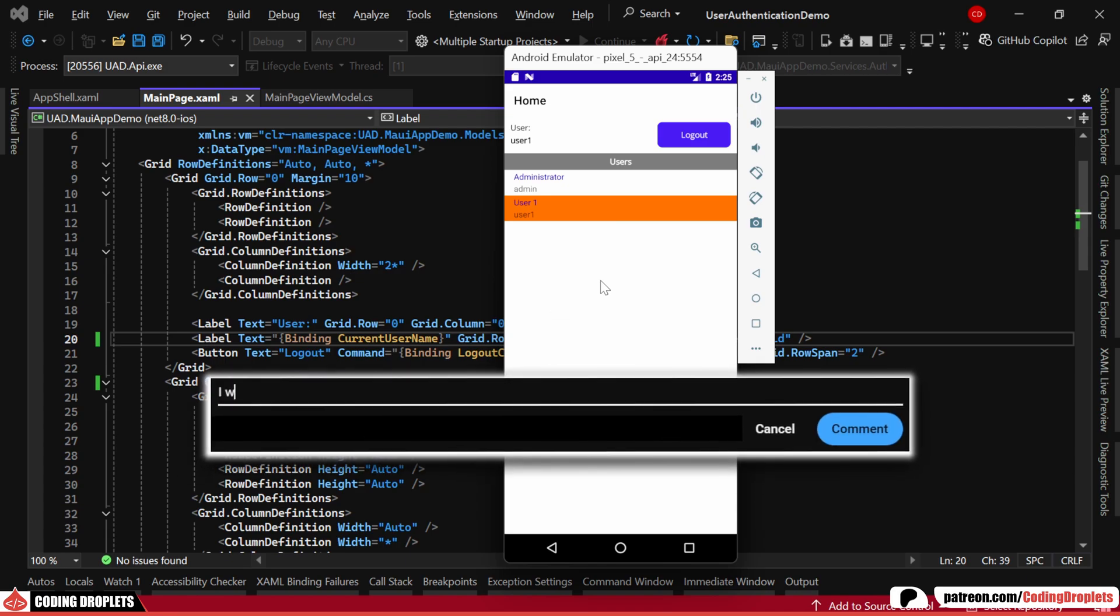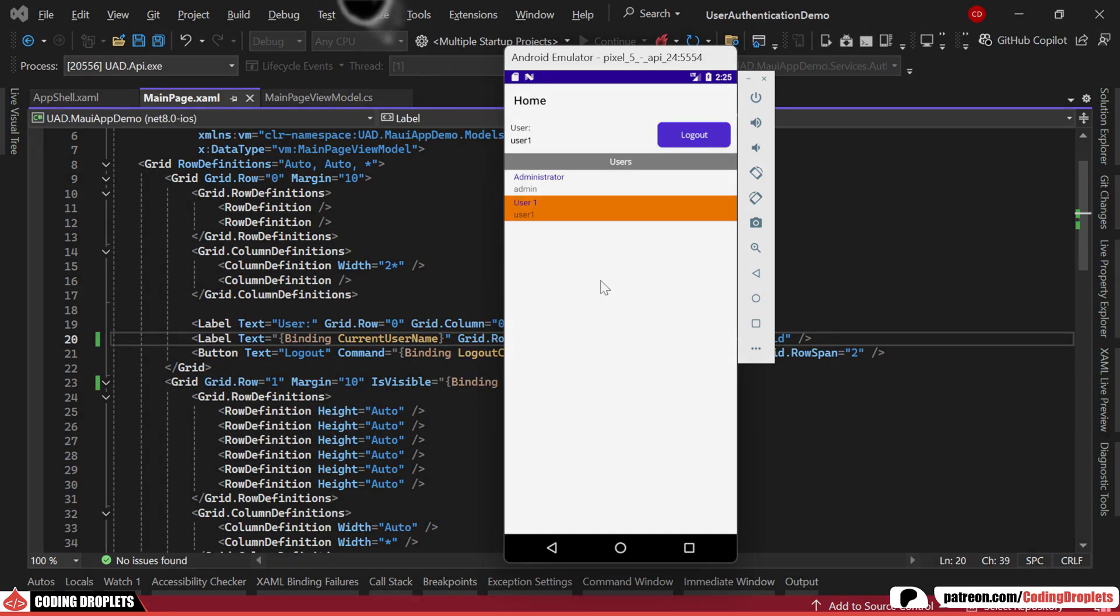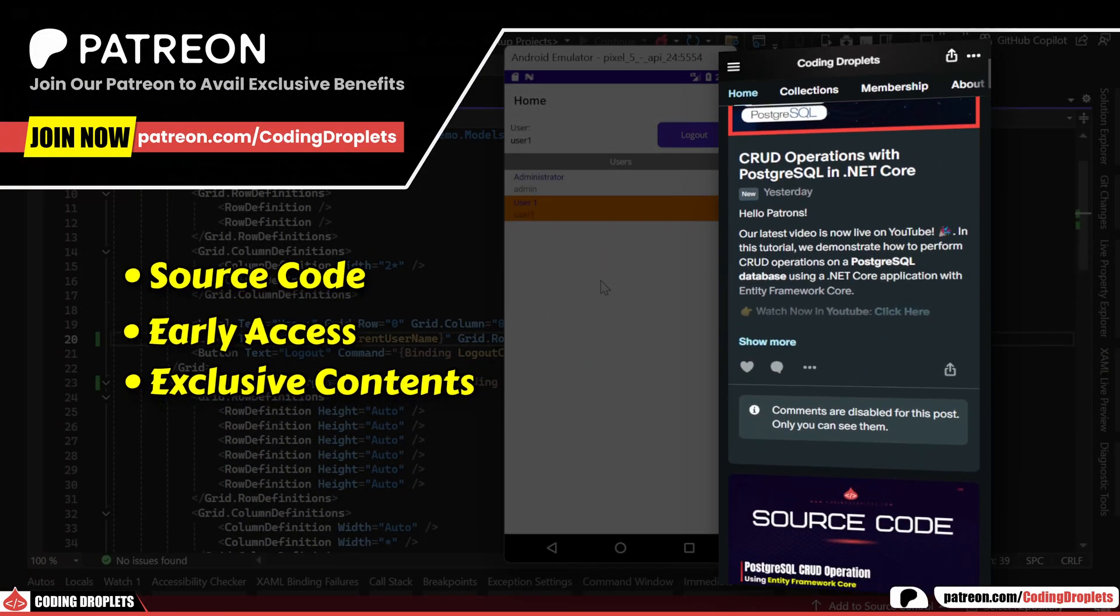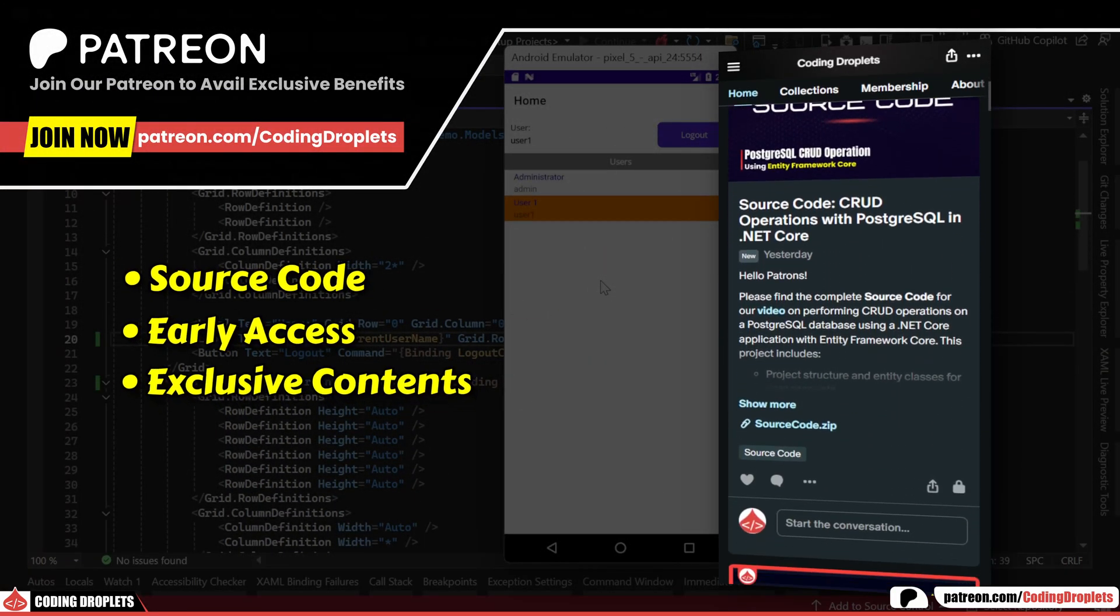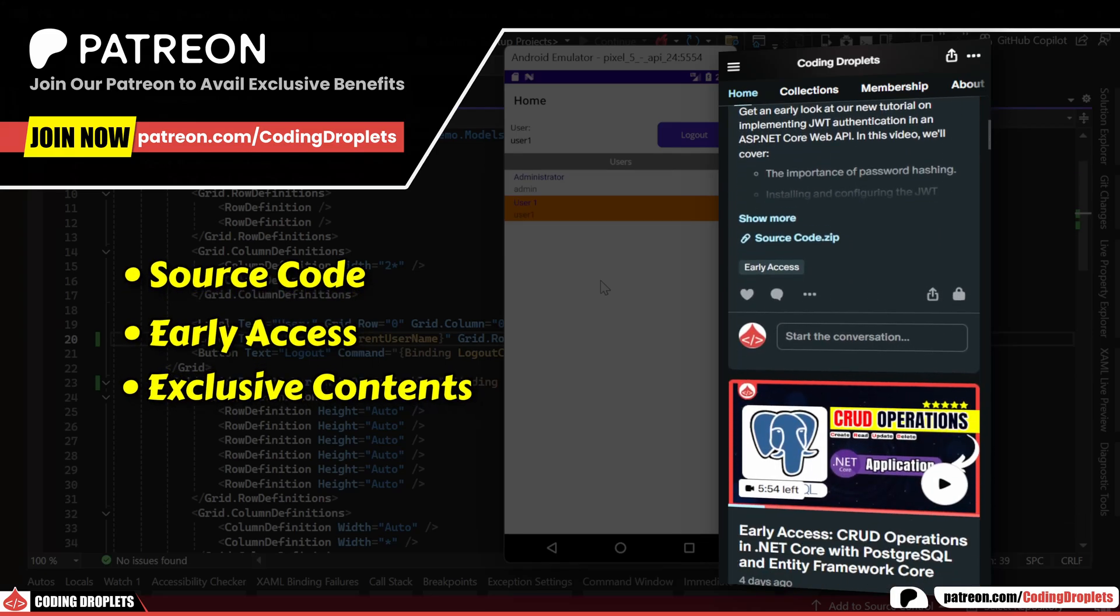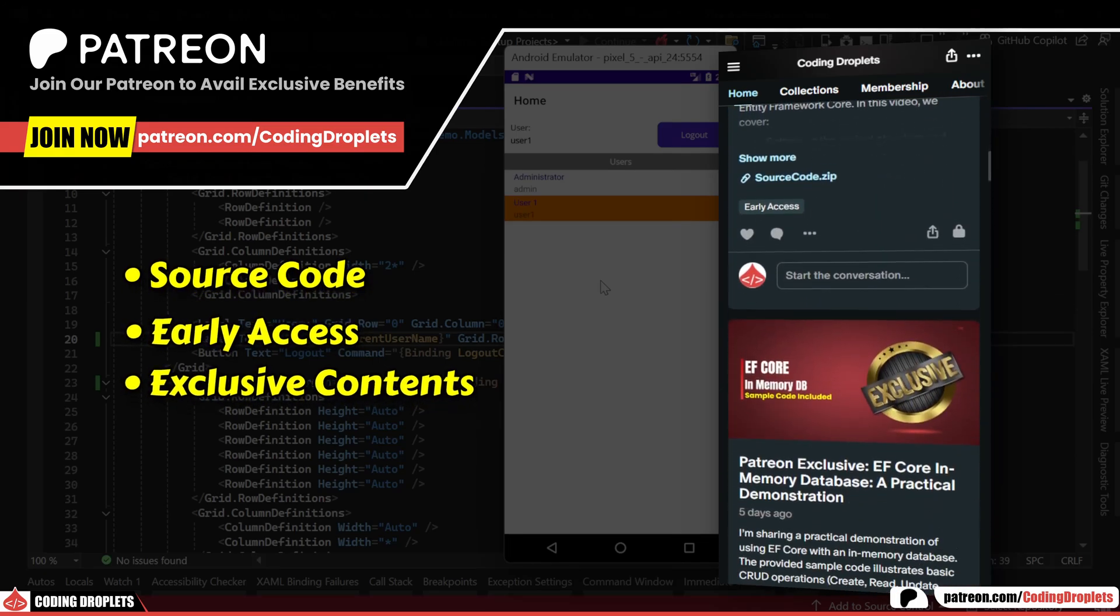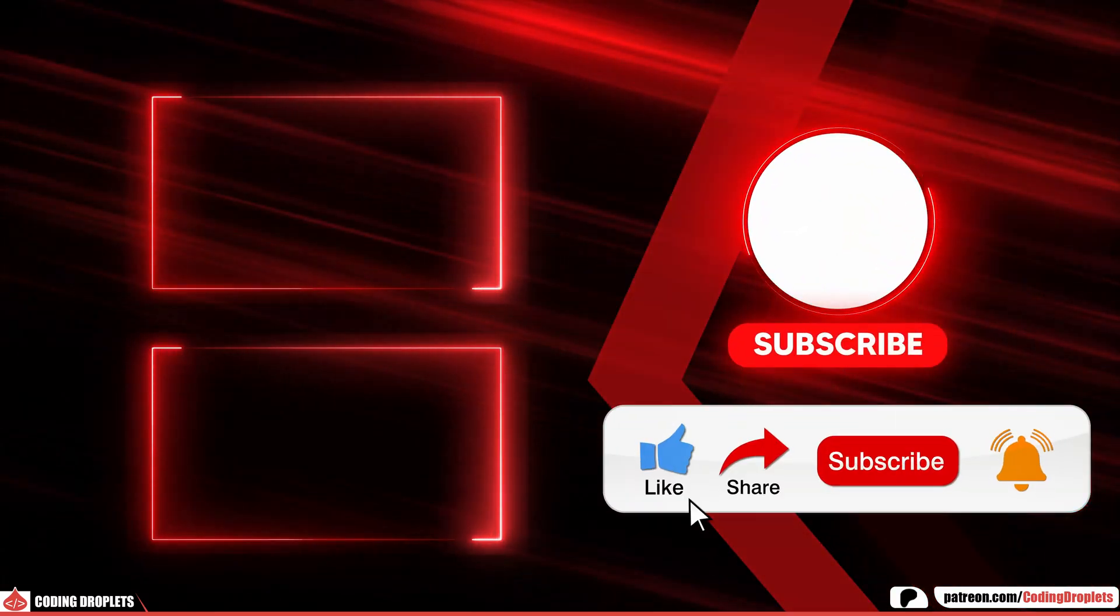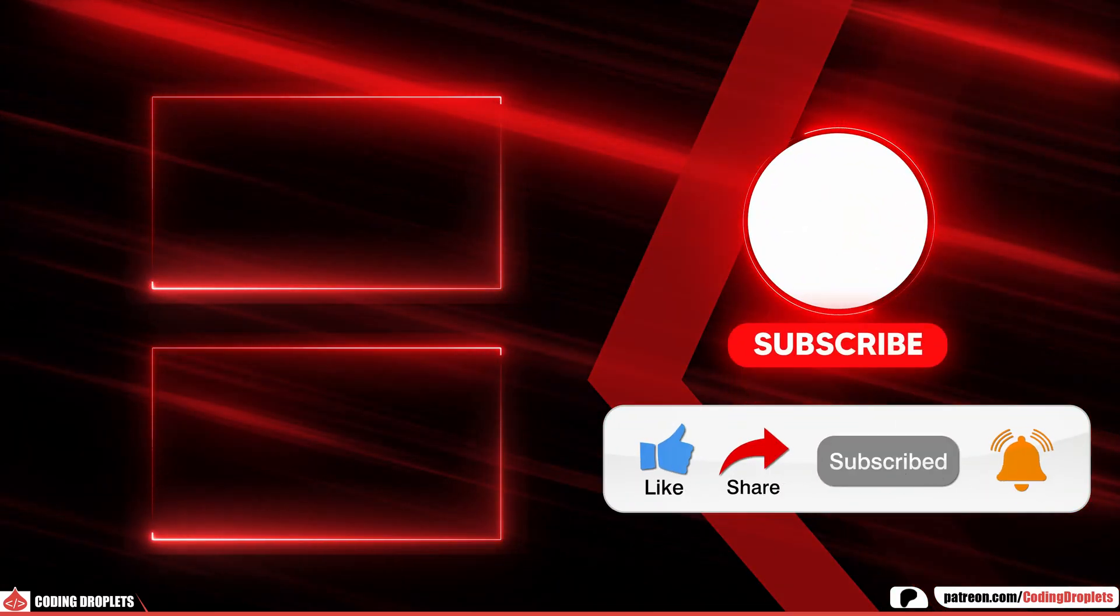If you have any questions, feel free to ask in the comments. You can access all source codes and exclusive content by joining our Patreon community. Become part of a growing community to enhance your skills and enjoy exclusive benefits. If you found this video helpful, please like, share and subscribe to the channel. Thank you.